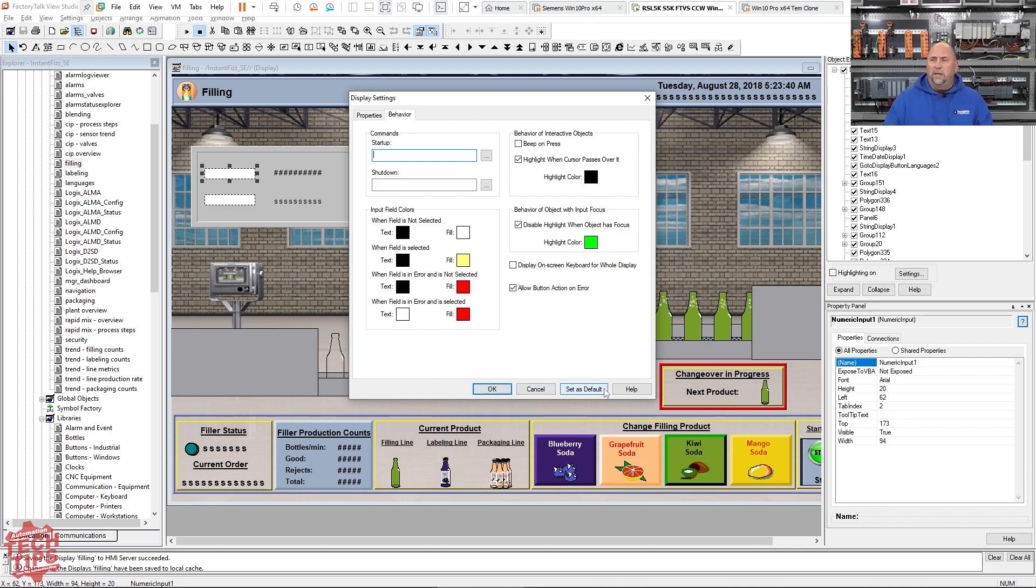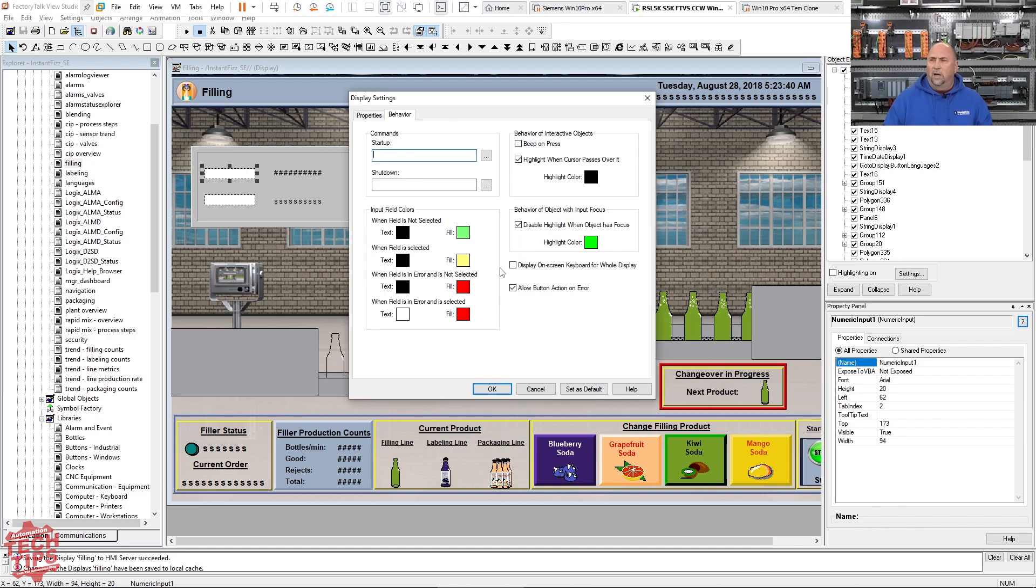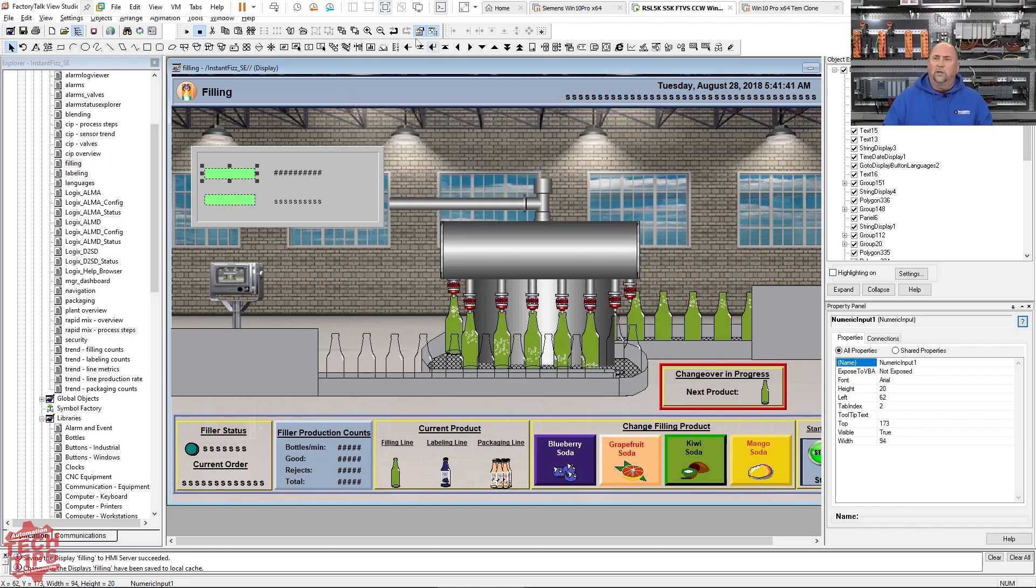Let me go ahead and change the fill here. I'm going to change it to something obnoxious, like green. I'll click OK. You can see they both changed - you have a numeric input here and a string input here.